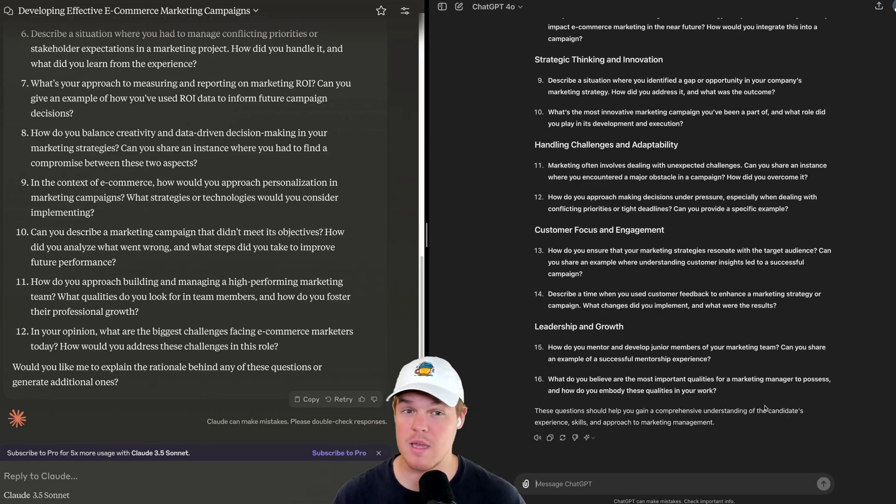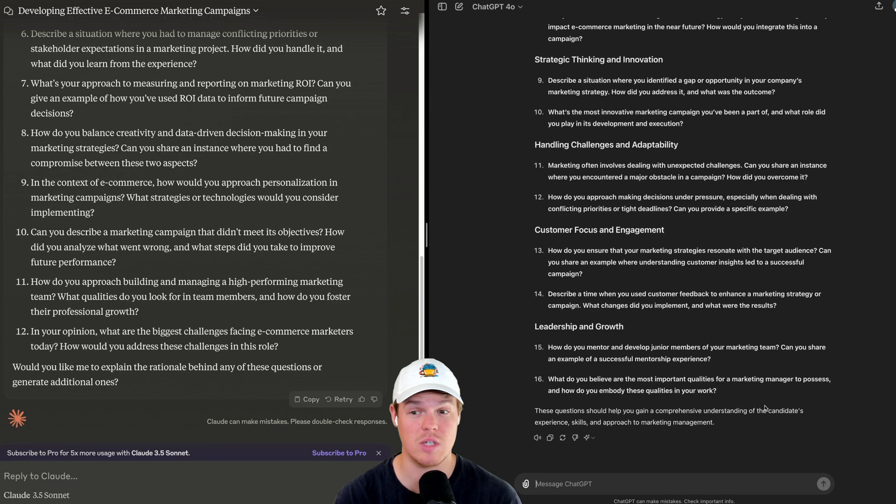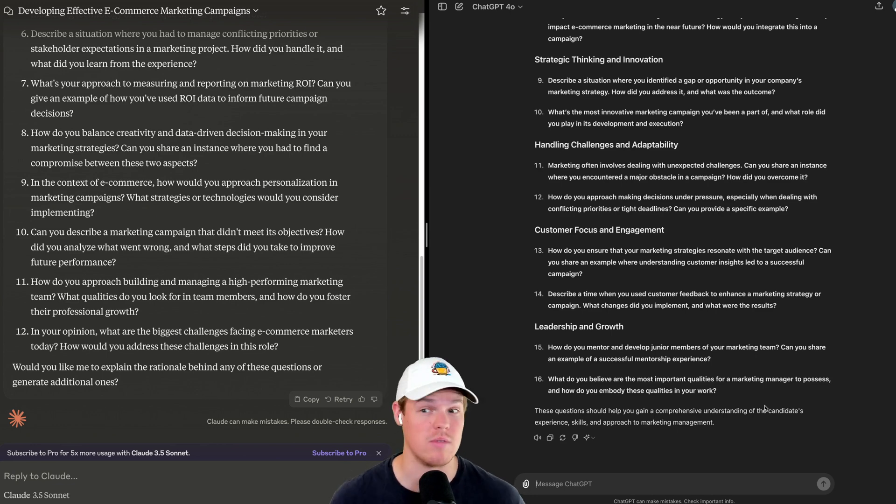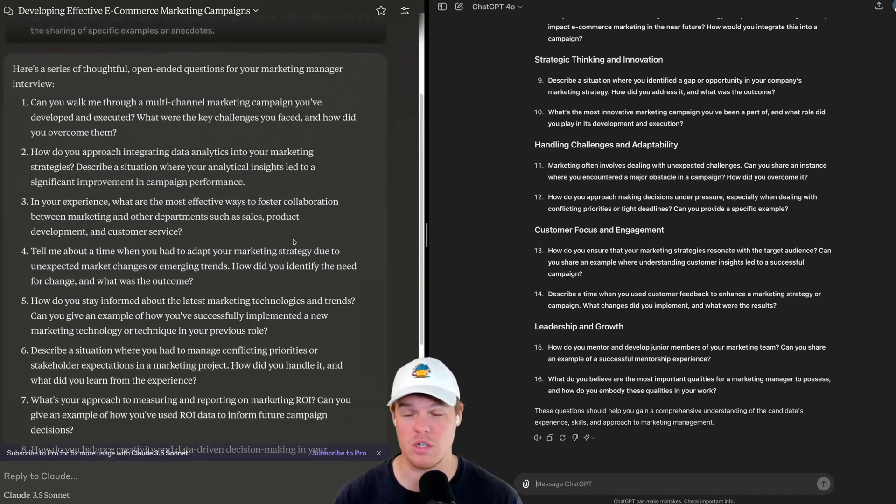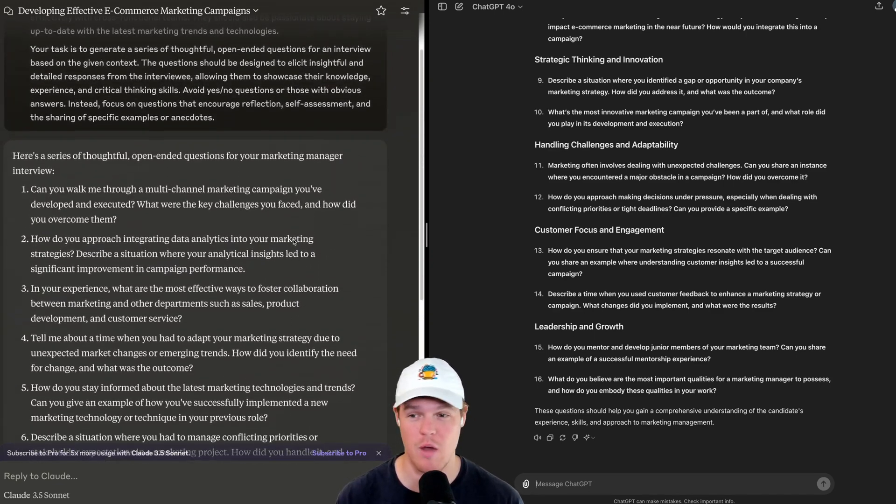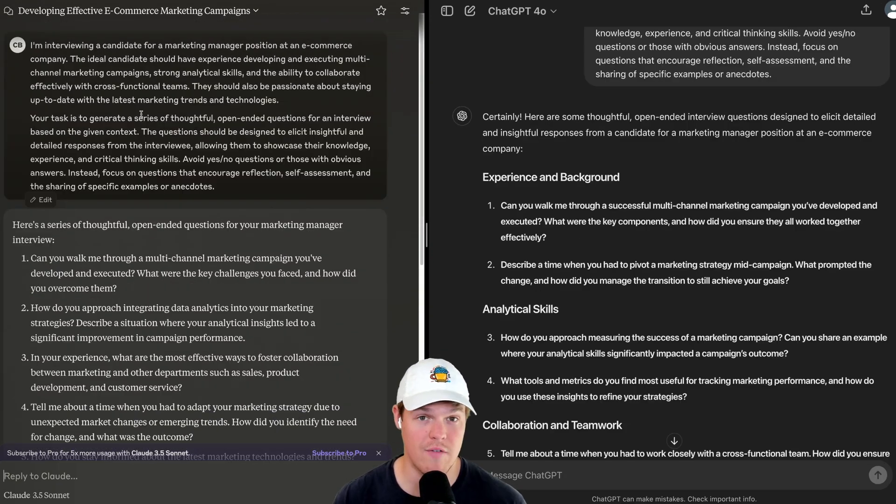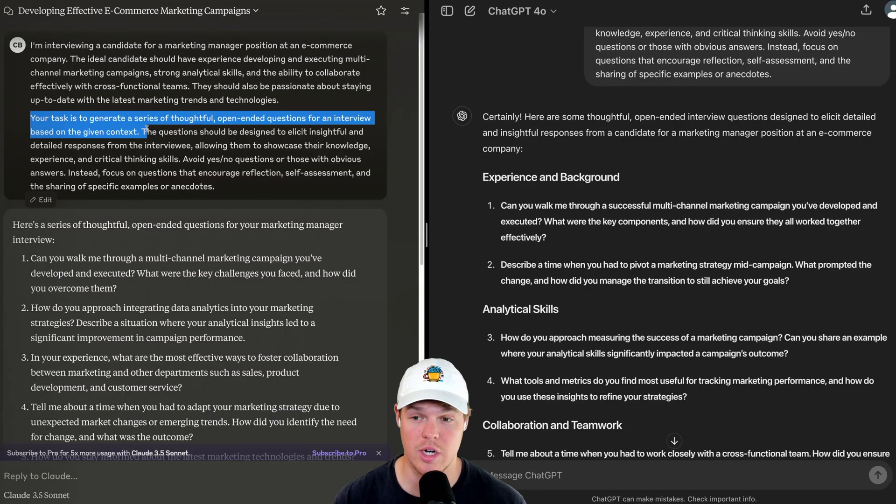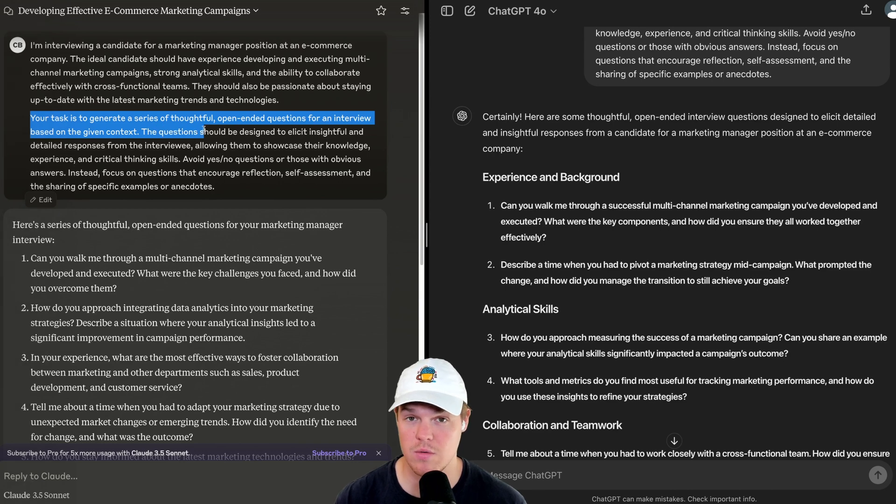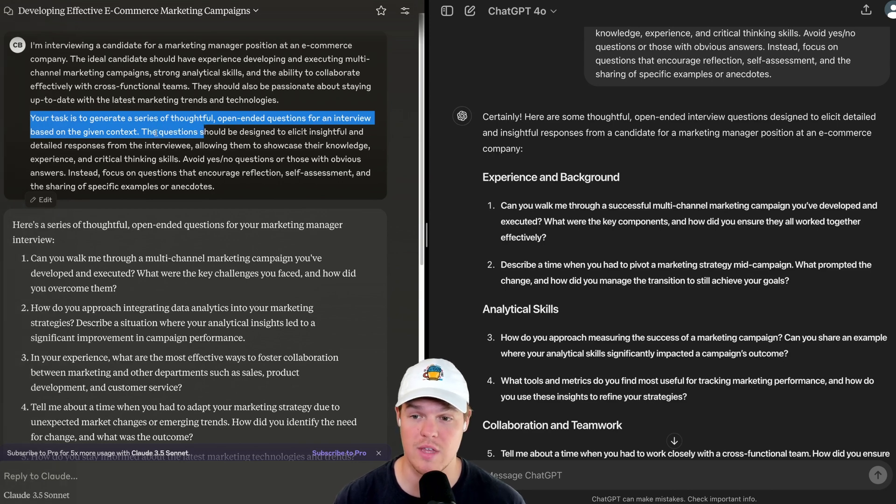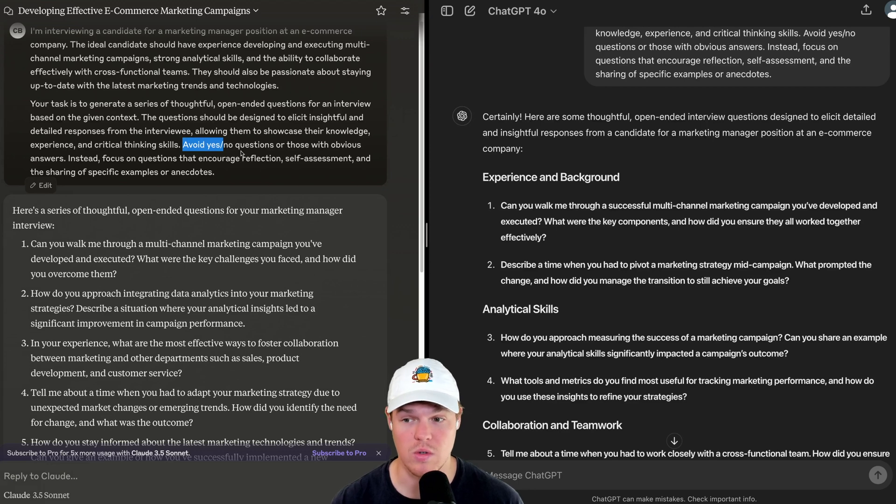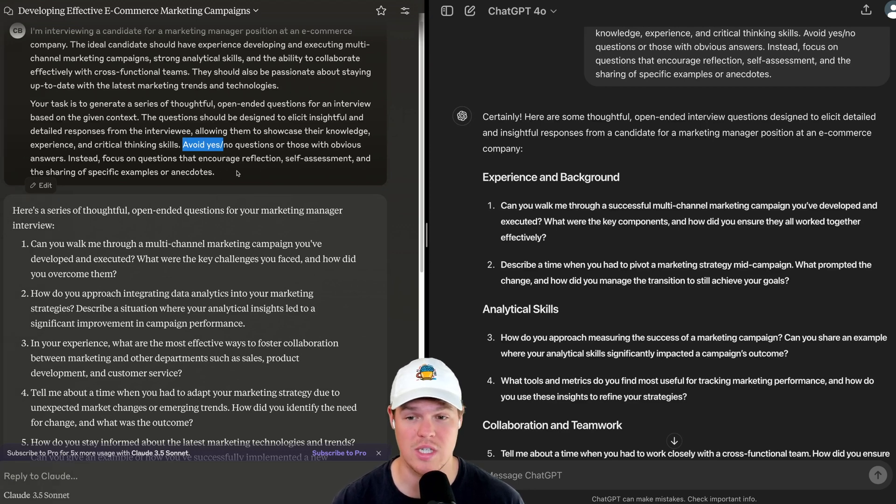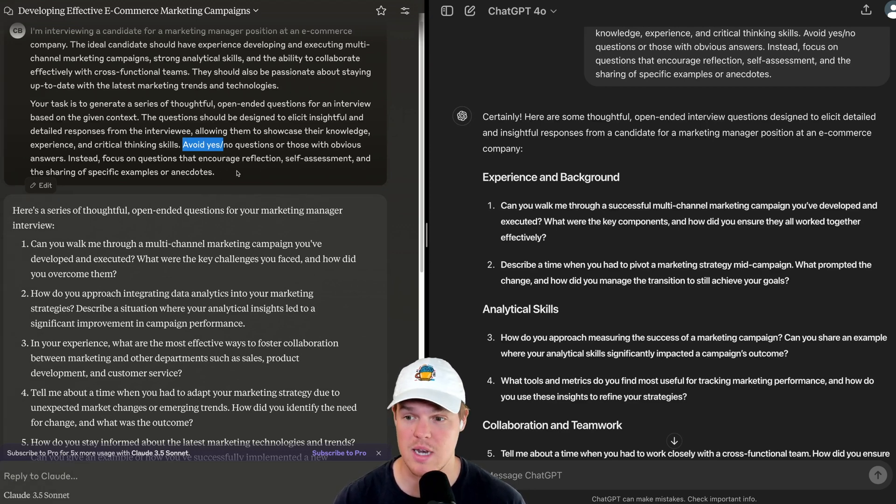Now, time and speed isn't everything. Just because Claude can do it faster doesn't necessarily mean that the actual quality of the output is better. Let's actually compare the two, the structuring and the output itself. To give context, the prompt basically asks: your task is to generate a series of thoughtful, open-ended questions for an interview based on the given context. Avoid yes or no questions, or those with obvious answers. Instead, focus on questions that encourage reflection, self-assessment, and the sharing of specific examples and anecdotes.